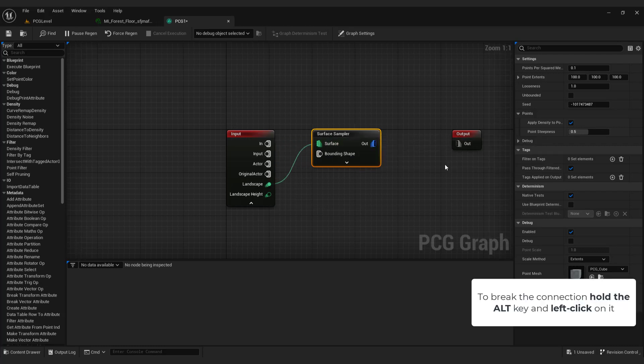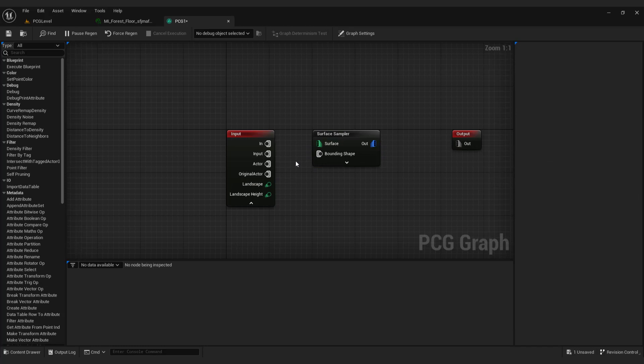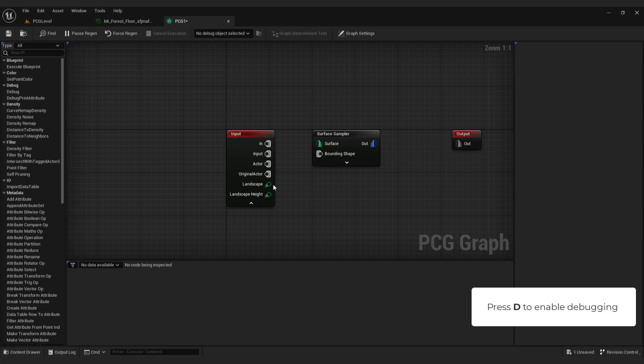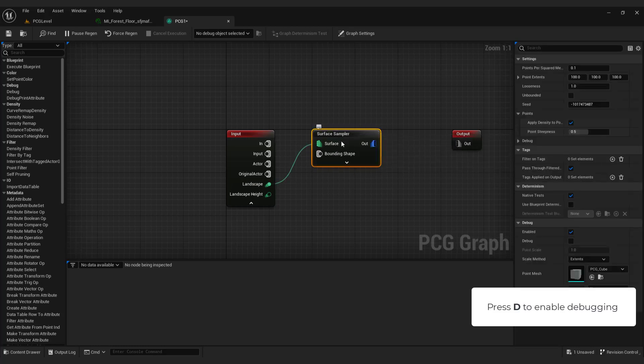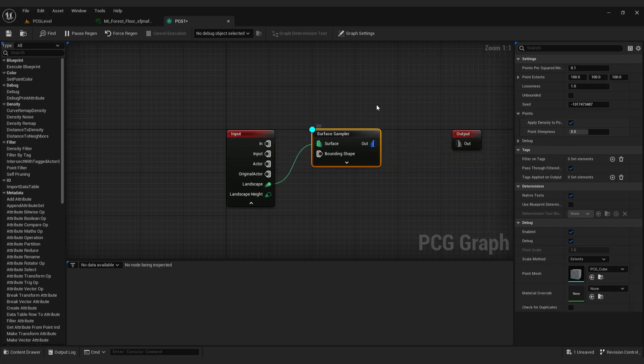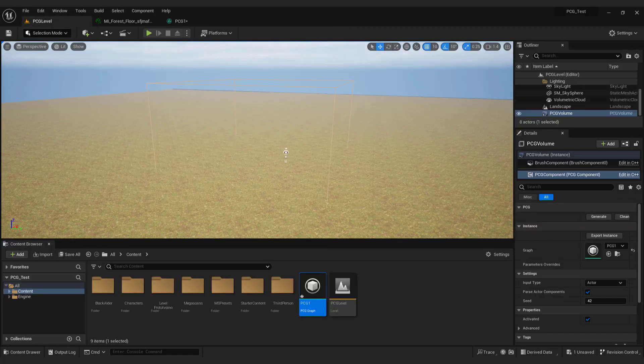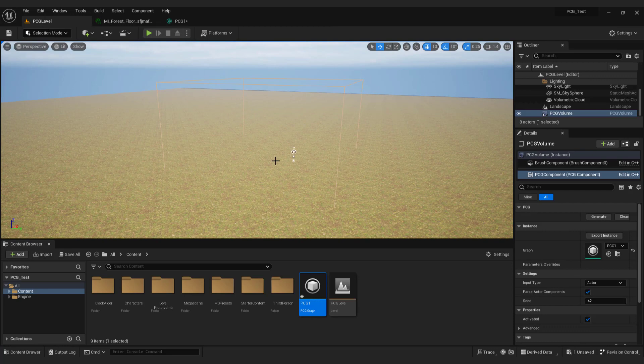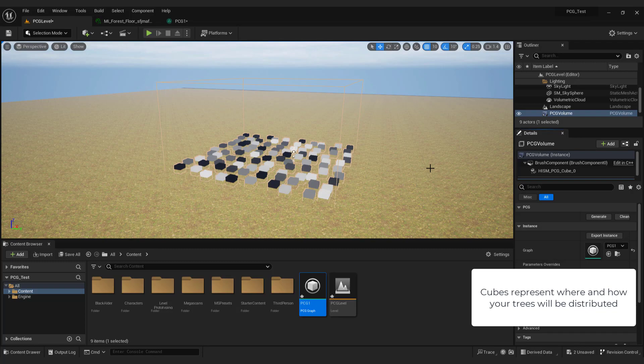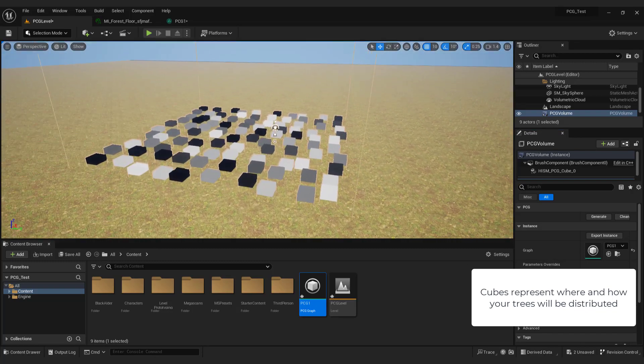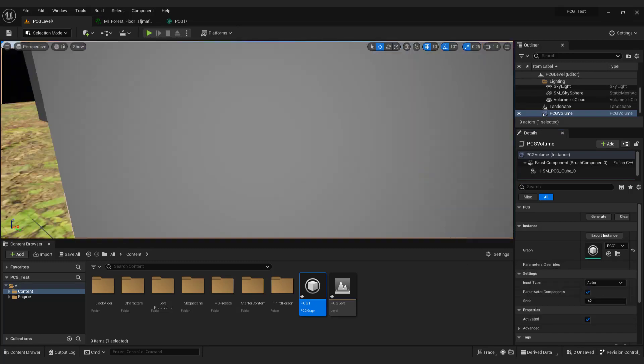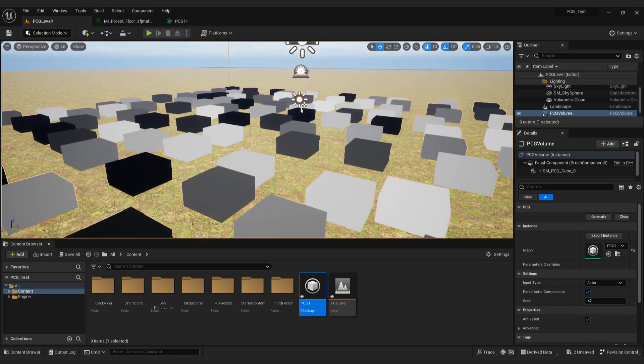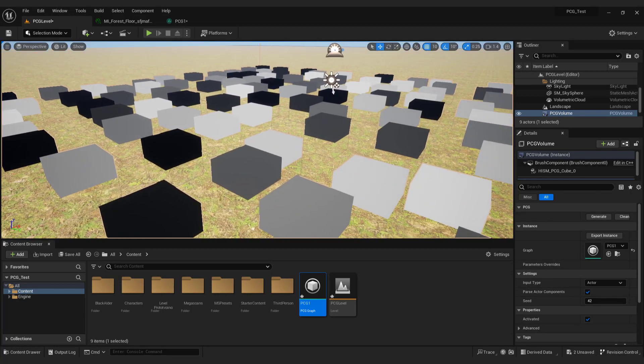To break the connection hold the alt key and left click on it. Before we start adding trees select surface sampler and press the D to enable debugging. You should see cubes but if you don't see them make sure to select PCG component and click on generate. And you will see cubes. Those cubes represent where and how your trees will be distributed. This is a good start because it doesn't consume lots of your computer resources. Ok let's add some trees.